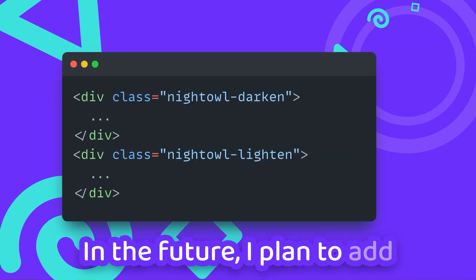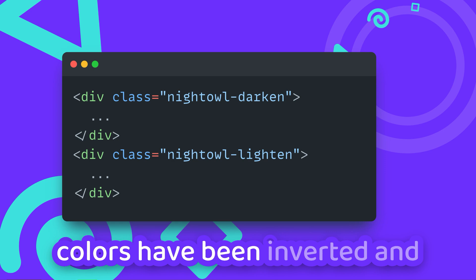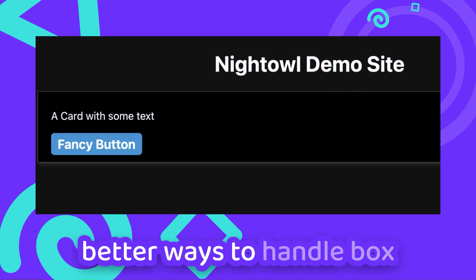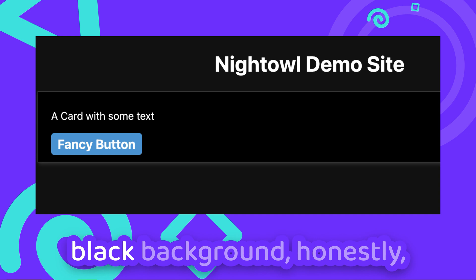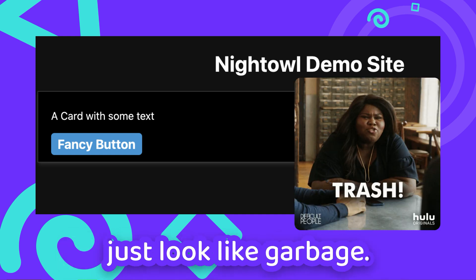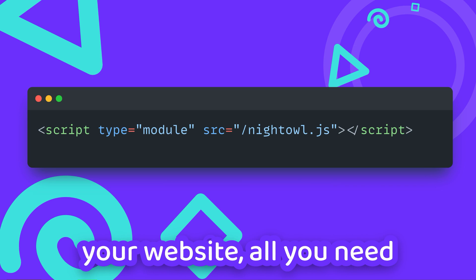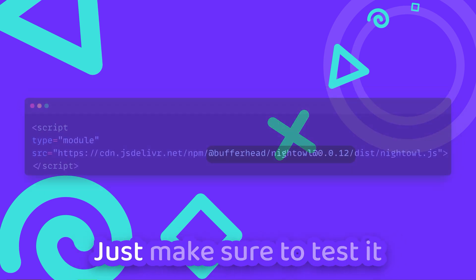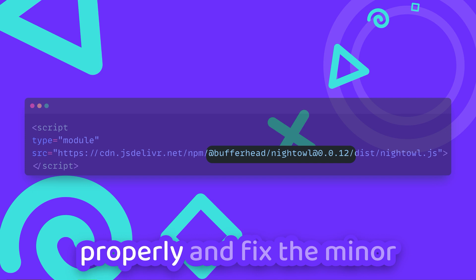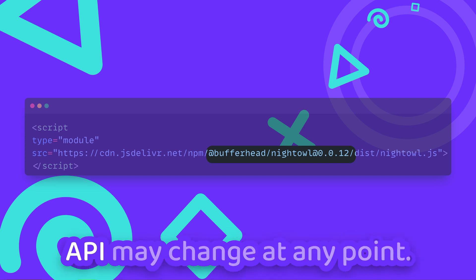In the future, I plan to add more utility classes for fixing contrast issues after the colors have been inverted, and better ways to handle box shadows, as white shadows on a black background honestly just look like garbage. If you want to try it out on your website, all you need to do is embed darkhole.js with a single line of code. Just make sure to test it properly and fix the minor version, as it is still in the prototyping stage and the API may change at any point.